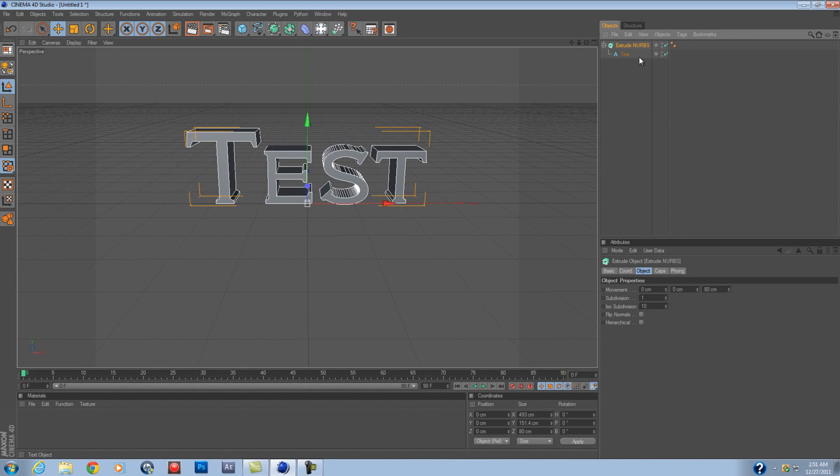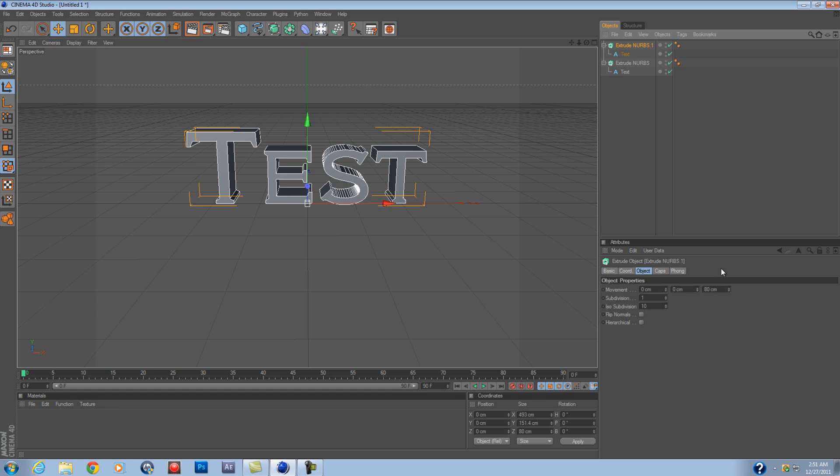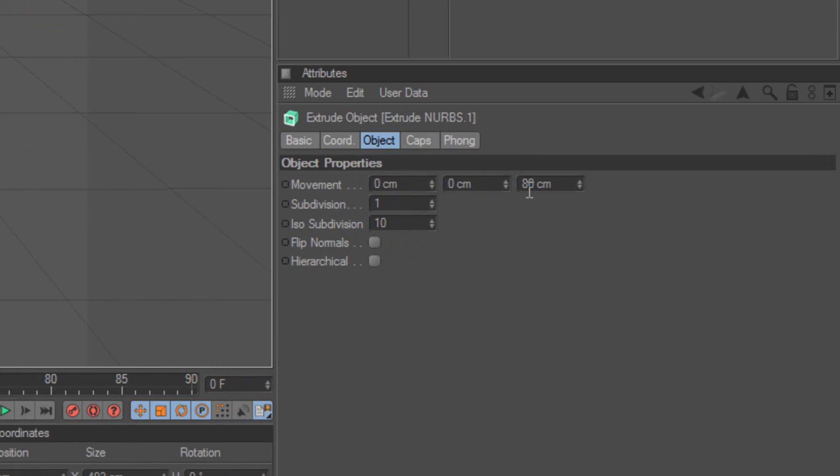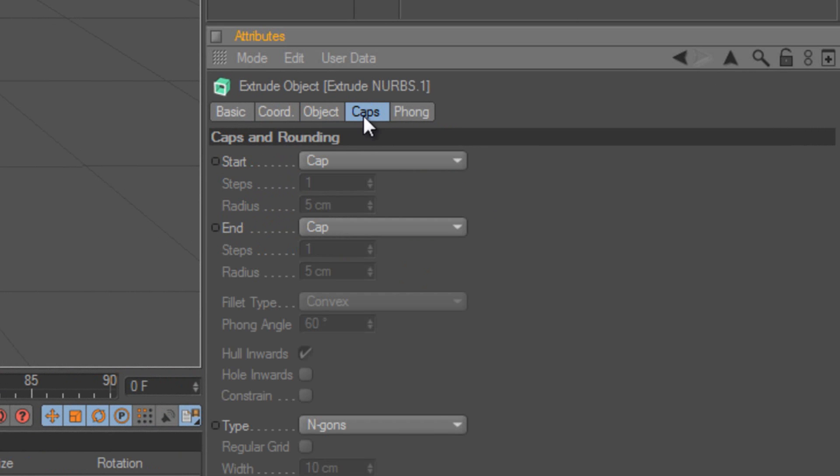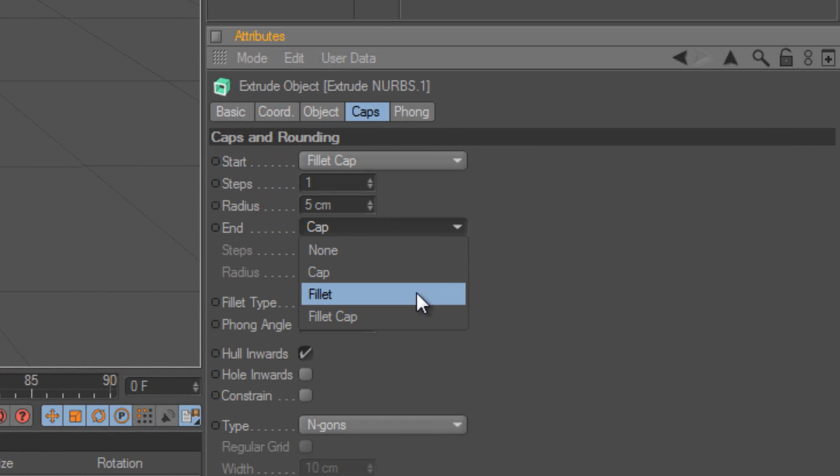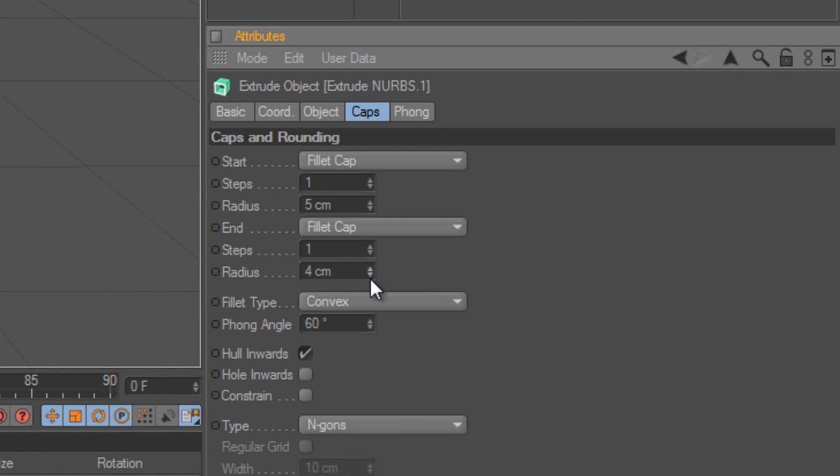After that, you want to copy and paste, go back here again, with Object Properties, change it to 40, put the Caps on to FilletCap. You can change this however you want, I like them small, I like them big, that's what she said, but...